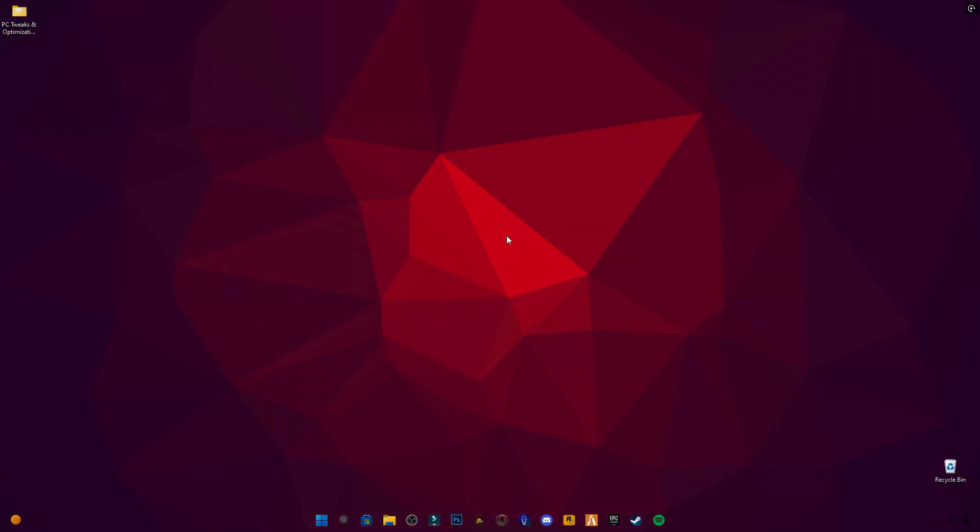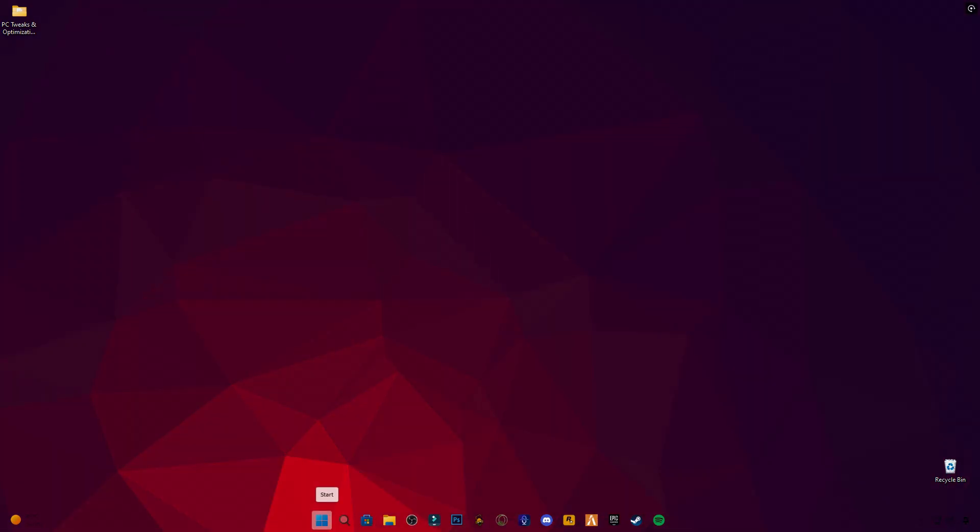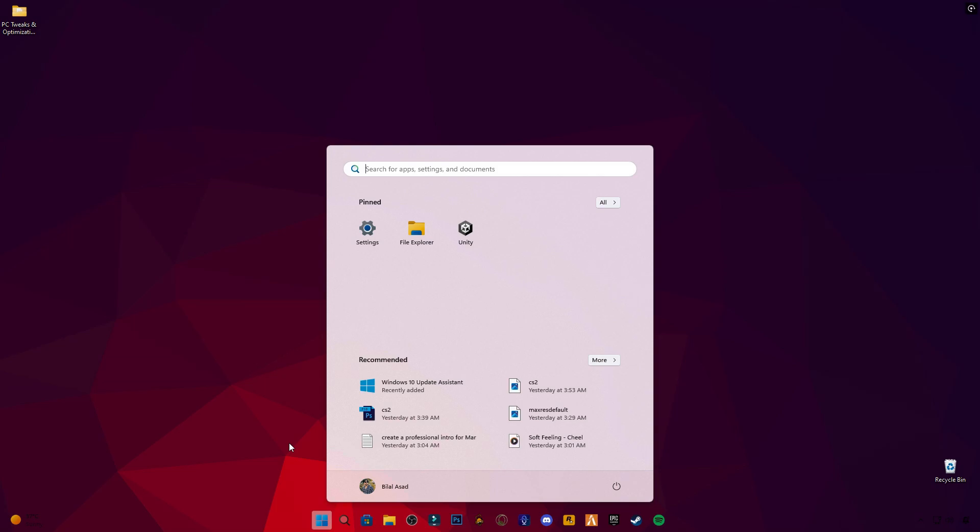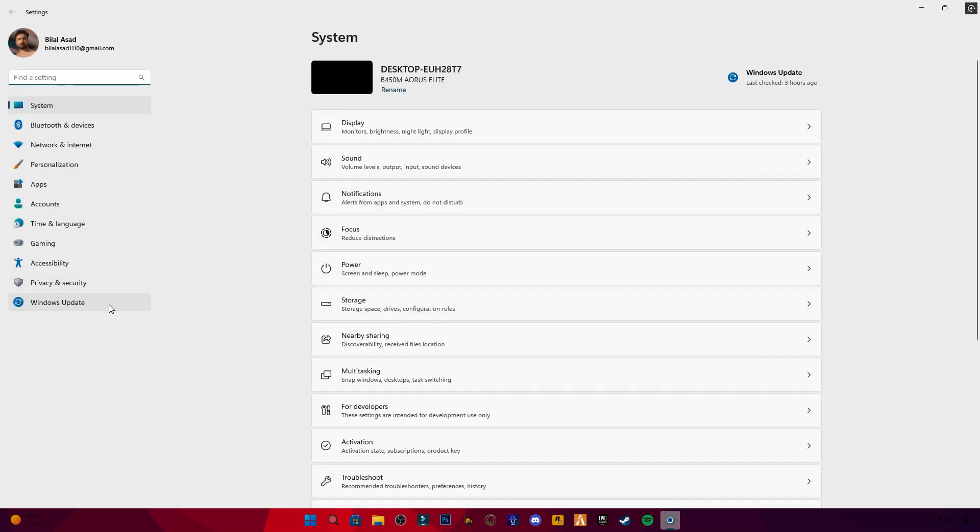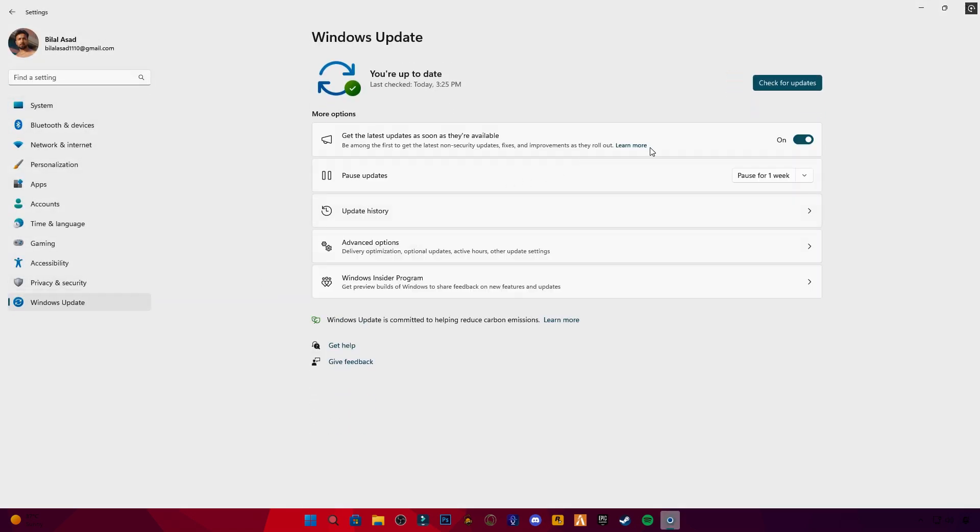Alright guys, we're now on the desktop. I'll guide you through each fix one by one. Make sure to follow along carefully so we can eliminate these DirectX errors completely. First, open Windows Settings. Go to Updates and check for Updates.